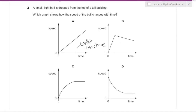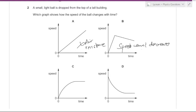In another graph, the speed is decreasing — but the speed of a falling object cannot decrease due to air resistance. There is a constant acceleration of the object, so speed cannot decrease. Option C shows the object reaching terminal velocity.